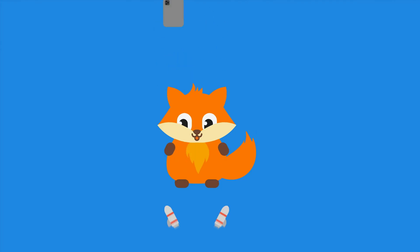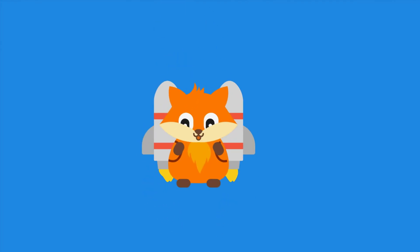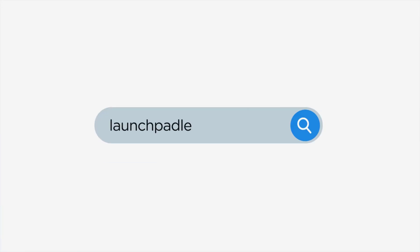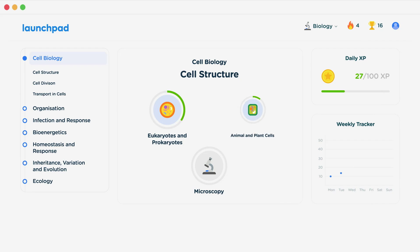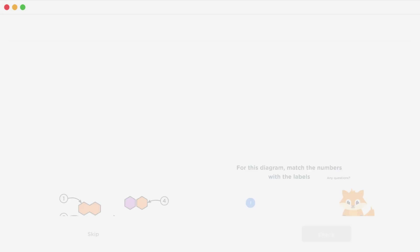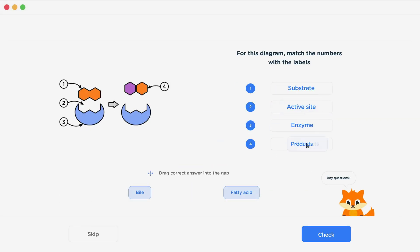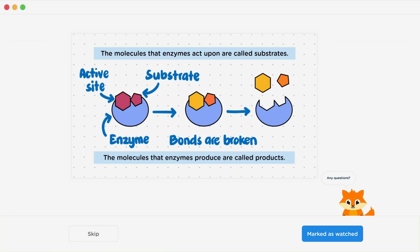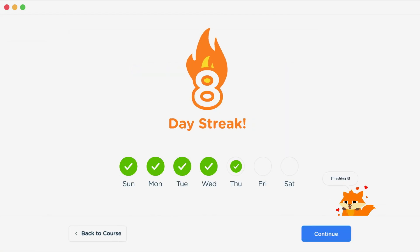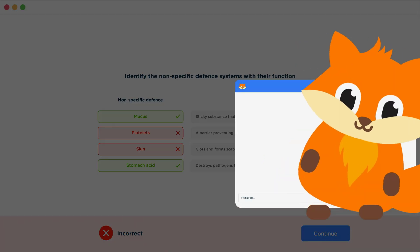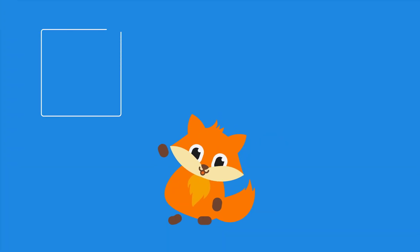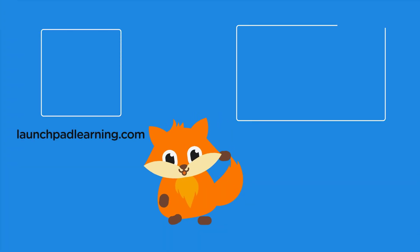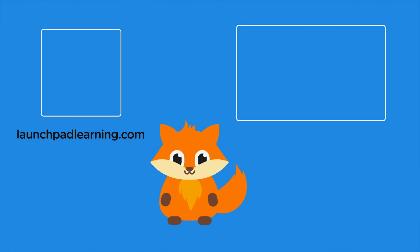If you want to take your GCSE revision to the next level, head over to launchpadlearning.com and check out our smart learning platform designed to get you top results in your exams. We cover your whole specification and make revision fun with interactive quizzes, easy to follow videos, and more. You'll be kept motivated by your own AI tutor who's here to support you every step of the way. Click here to check it out, or click here to keep watching a selection of videos from our full GCSE Biology course.